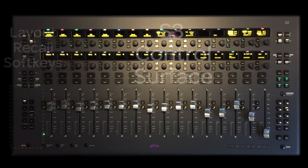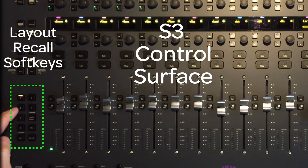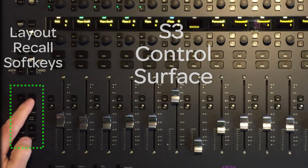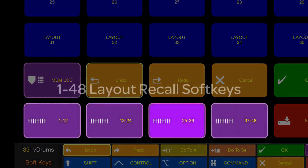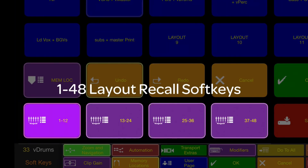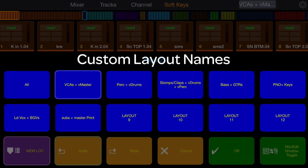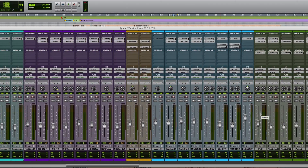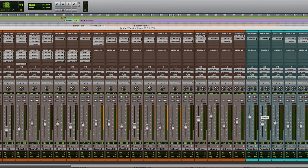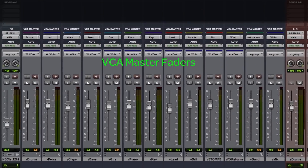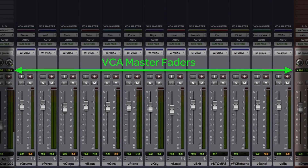You can recall up to 12 layouts from the surface of the S3 using the layout soft keys, or when using the Control app, you can easily access all 48 layouts and see the custom names you've assigned. Here's a music session with over 115 tracks — all the instrument groups are set, even the effects returns are in a group, each with its own VCA.